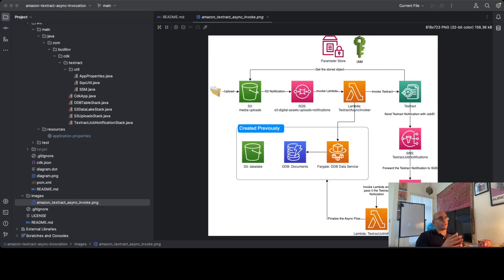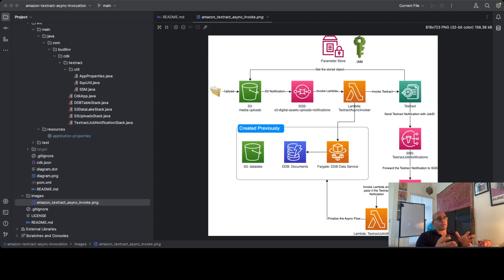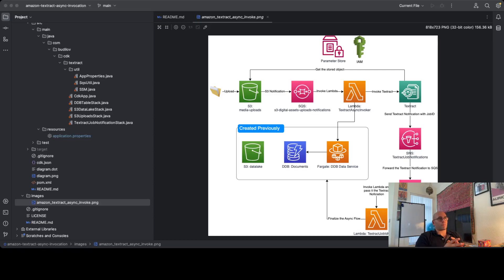You upload an image or a document to S3. S3 kicks off an S3 notification that's stored in SQS. SQS kicks off a Lambda function. The Lambda function takes that SQS message and analyzes it, uses the tidbits that it needs, and invokes Textract. Textract then goes and retrieves the document from S3, analyzes the document, creates another notification, and sends it through the SNS topic. The topic stores the notification in SQS, then another Lambda function is kicked off and it finishes this process by doing whatever needs to be done.